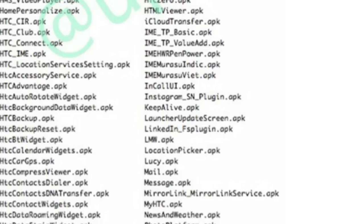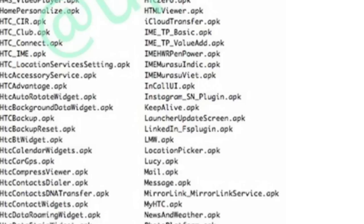Sense 7 will be on top of Android 5.0 Lollipop. It's pretty clear that HTC will bring Android 5.0 Lollipop with the HTC One M9, or maybe 5.0.2 or 5.1 if it makes its way by the start of March. So we're probably going to see the new